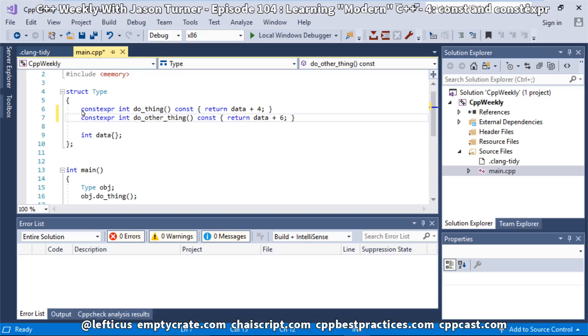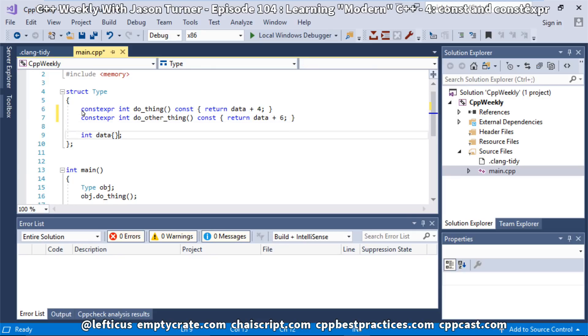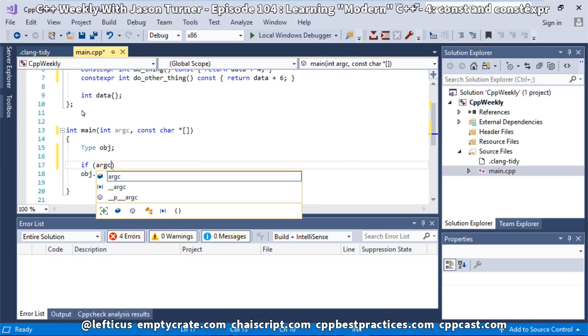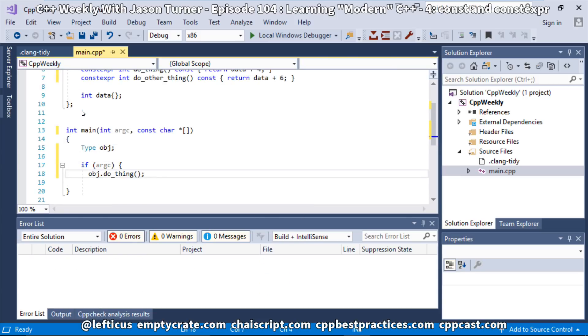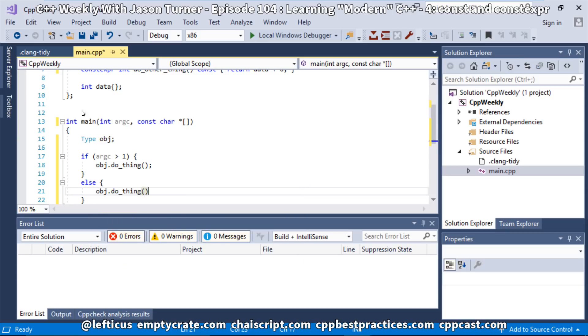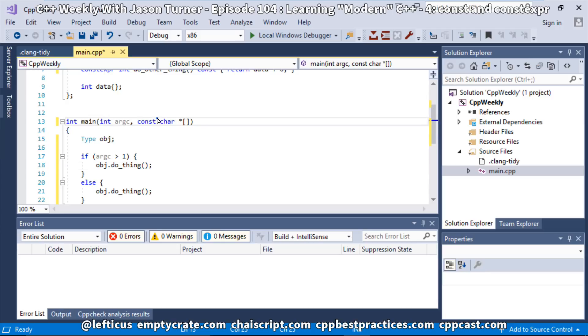So we've got our object type, and we've made our members constexpr and const, and now let's call them. And we're going to do that with argc. So we say if argc is greater than 1, we call do_thing, and otherwise we call do_other_thing. So we'll go ahead and run this through cppcheck again and see if it teaches us anything else.